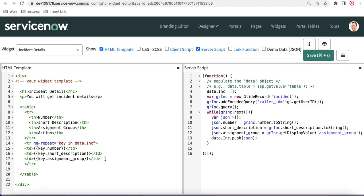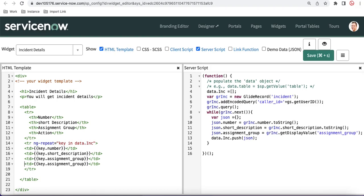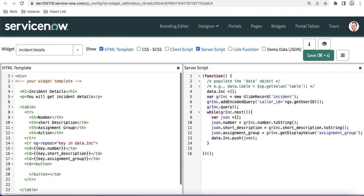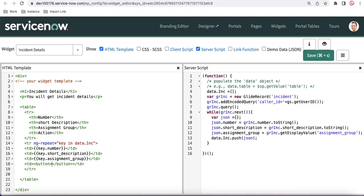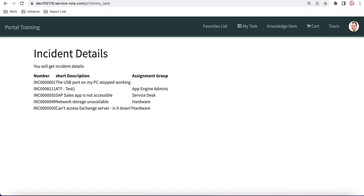In this Actions column, I'll create a button. I'll copy and paste one TD, and inside that I'll create a button using the button tag. Inside the button tag we put the button name — let's say 'Open'. Once we save that, this button will be visible in the HTML. If we refresh, there will be a header called 'Actions' and each row will have a button.